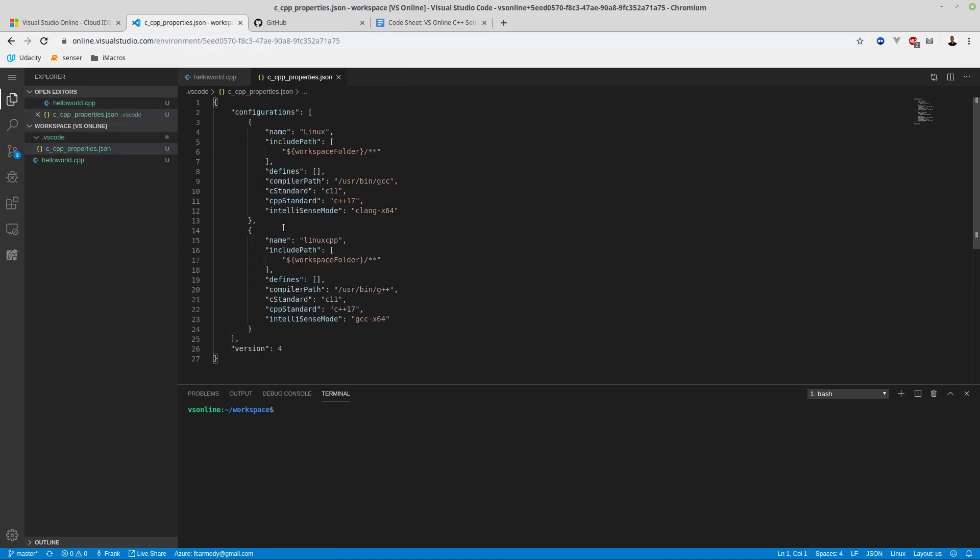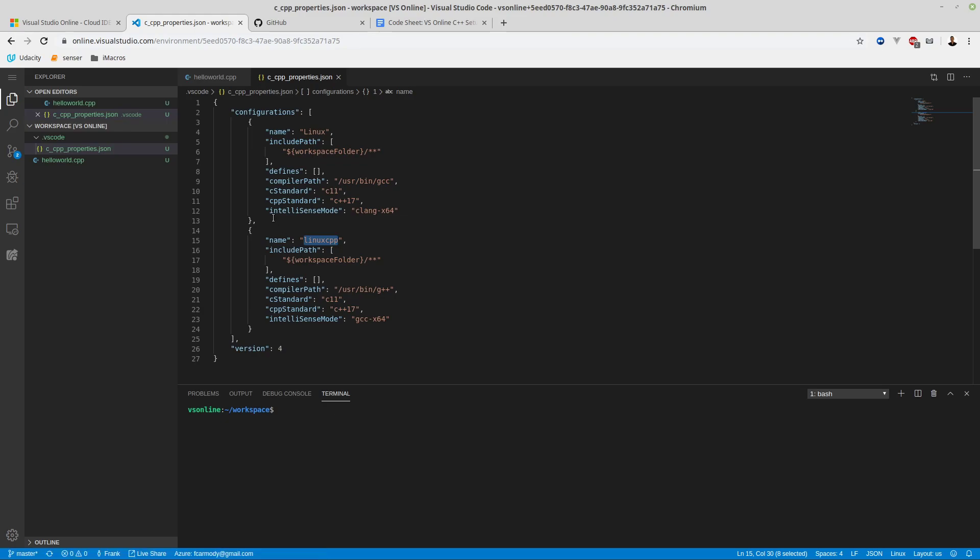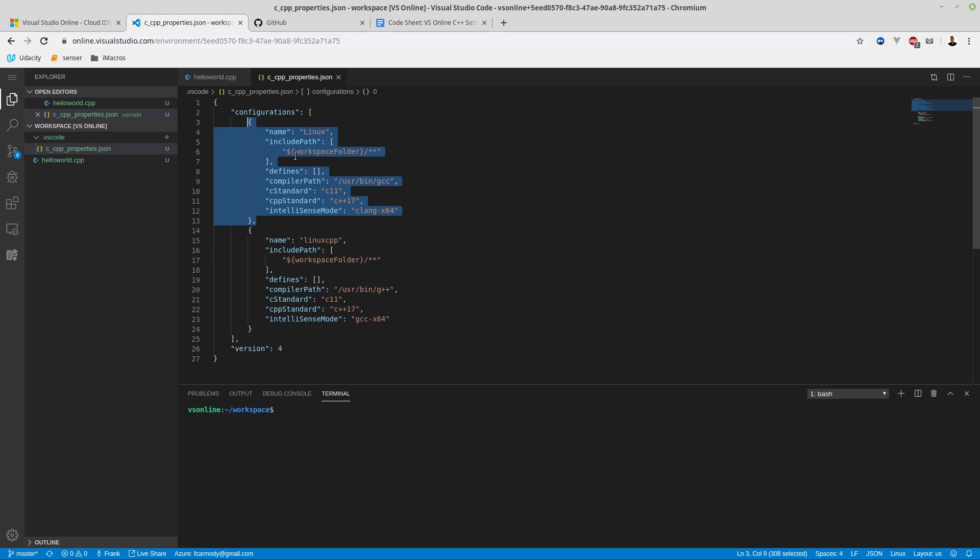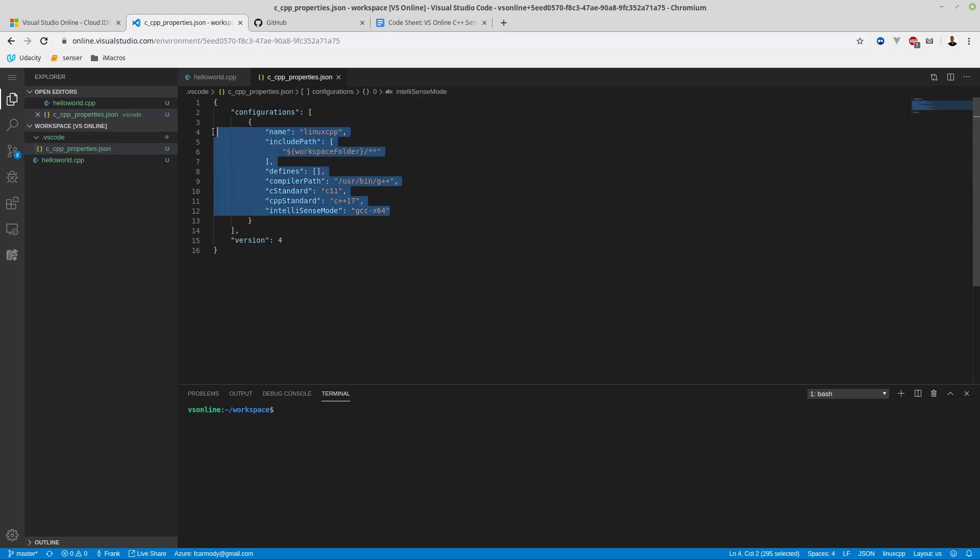That should have saved already, so we can close this window. Let's take a look at the JSON file. We double-click the JSON file. Notice we have two configurations now - this was the default Linux one, and then we have the Linux CPP one that we just did. If you want, you can delete the base configuration. I'm going to delete from the comma there to the closing curly brace, just for readability.